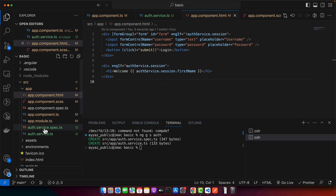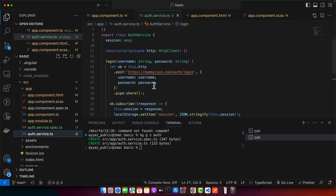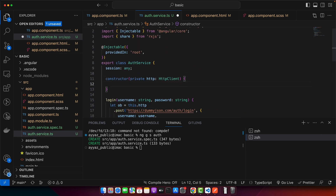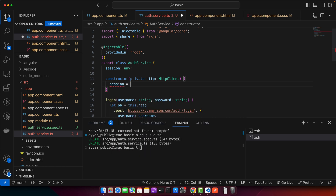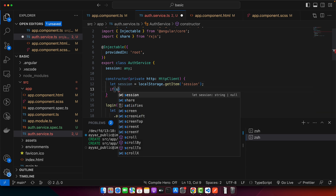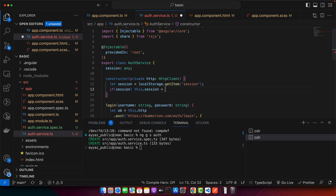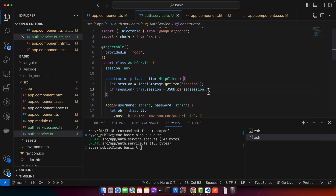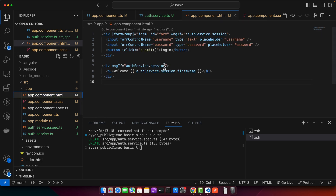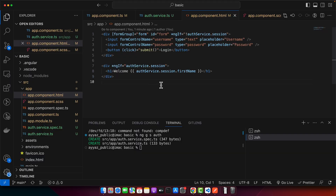The login form is still showing because we didn't recover the session from local storage on browser reload. In the auth service constructor, I'll get the session from localStorage.getItem('session'), check if it exists, and if so set this.session to JSON.parse(session) to convert it from string back to an object. Now the session is recovered on reload — you can see the login form is gone and the welcome message shows correctly.